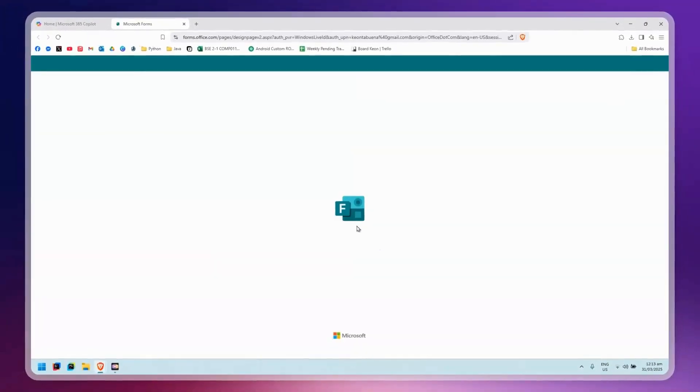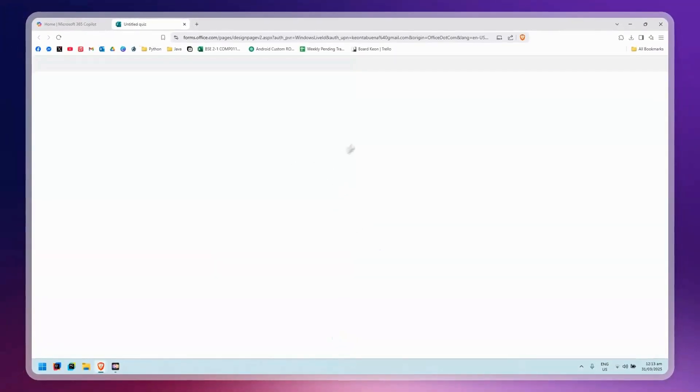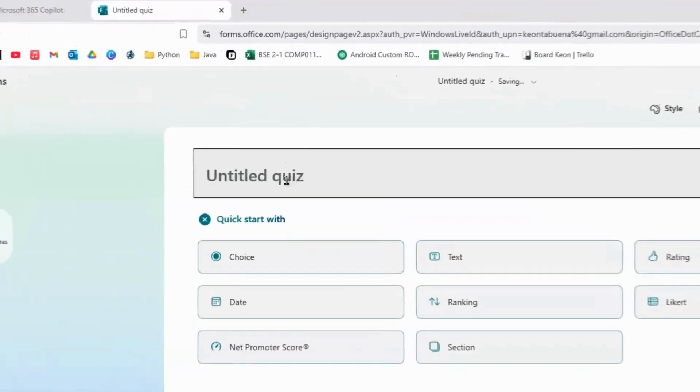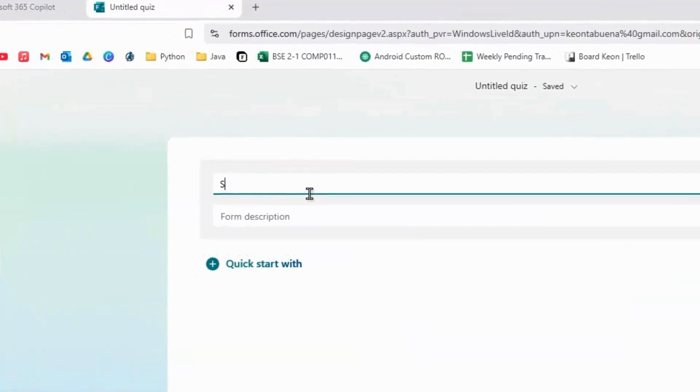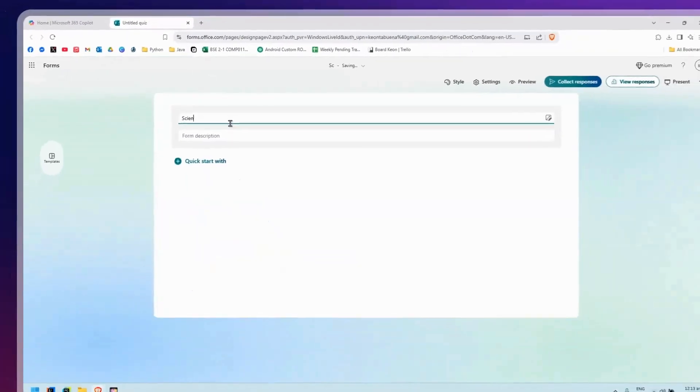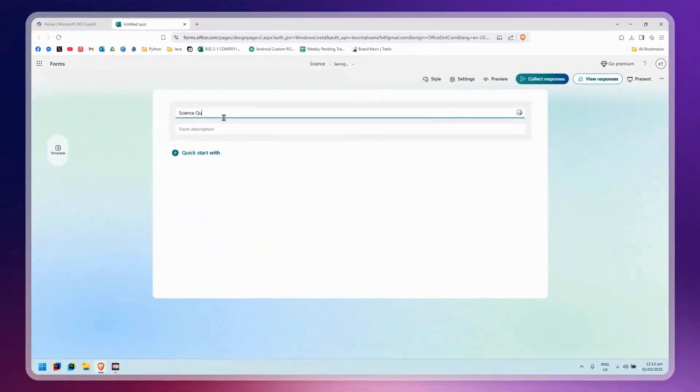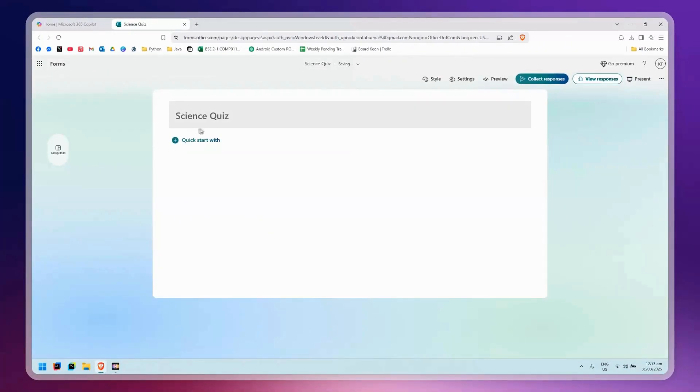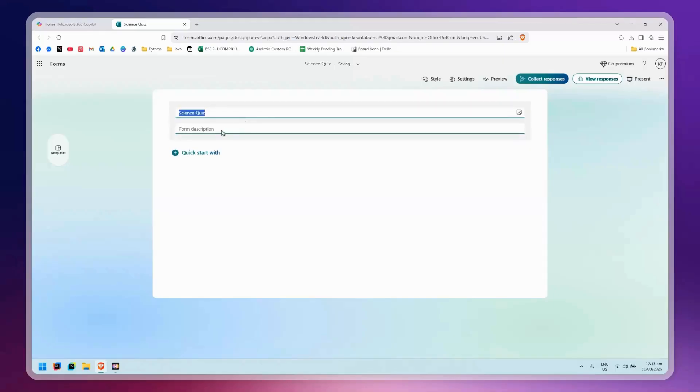Click on Quiz and it will bring you to a page where you can change the title. Let's say I'm going to pick the title Science Quiz. After that, you can also add a form description.